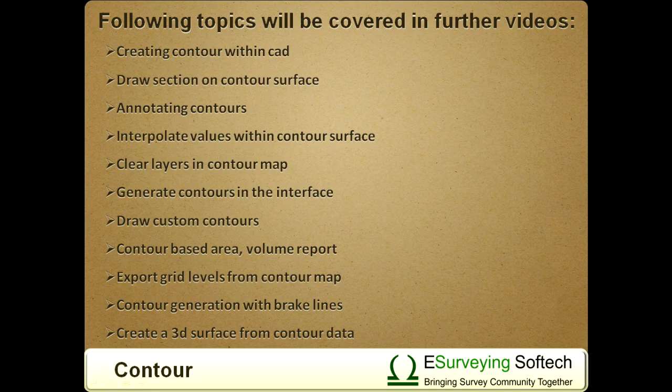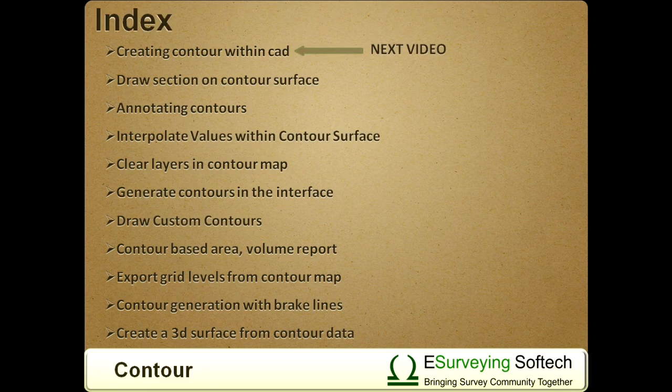In the next video, you will be learning how to create contours within CAD package.